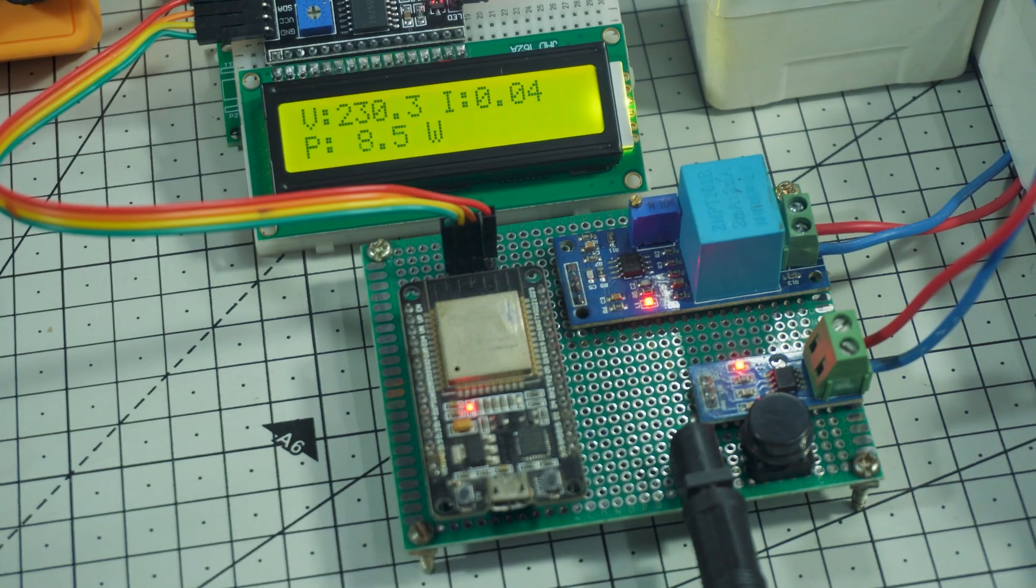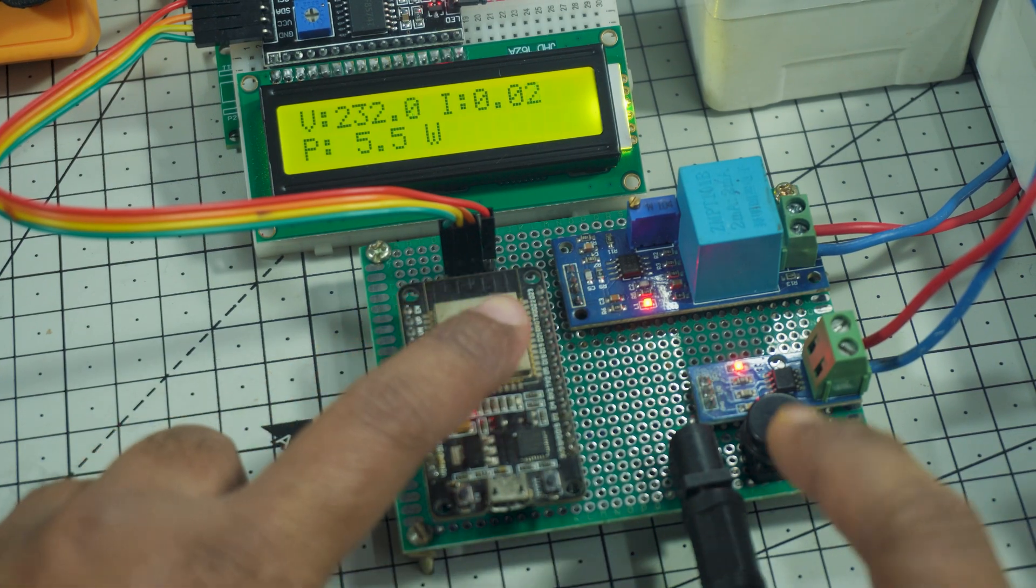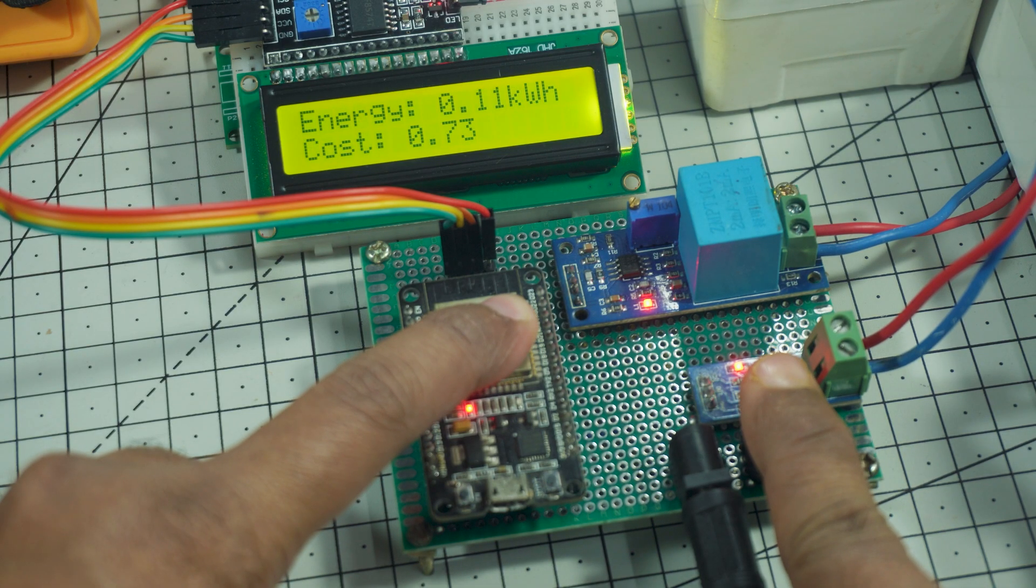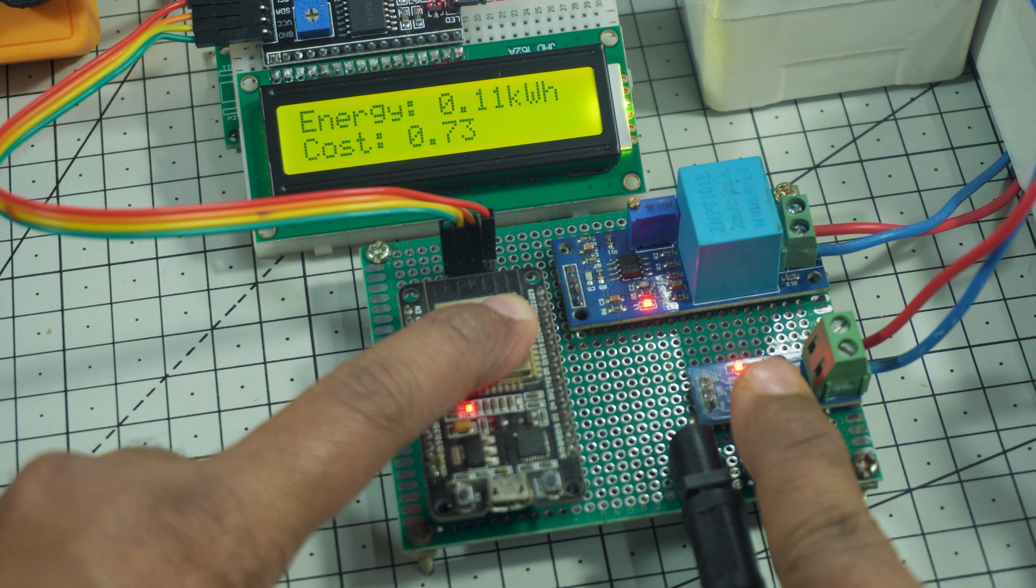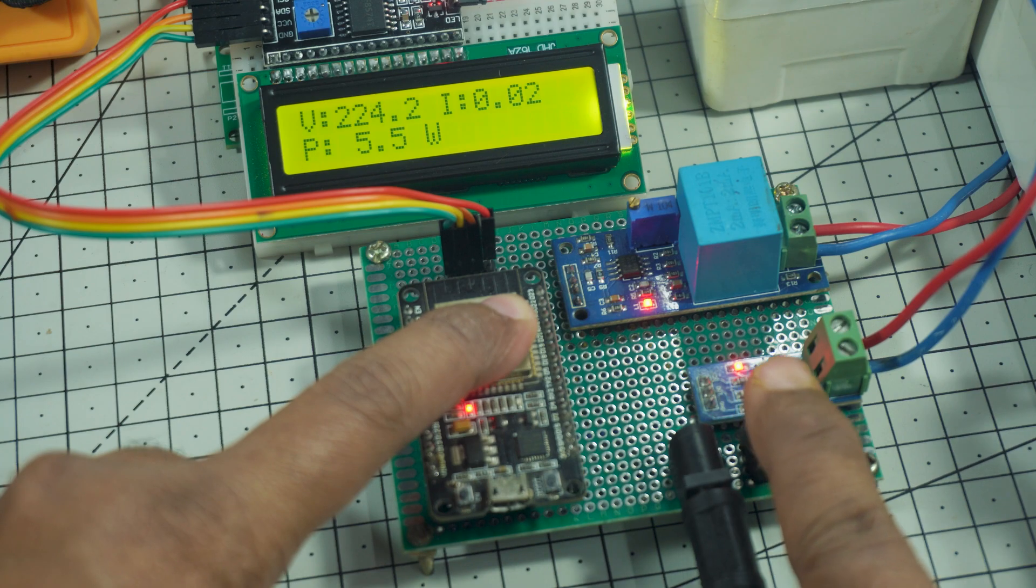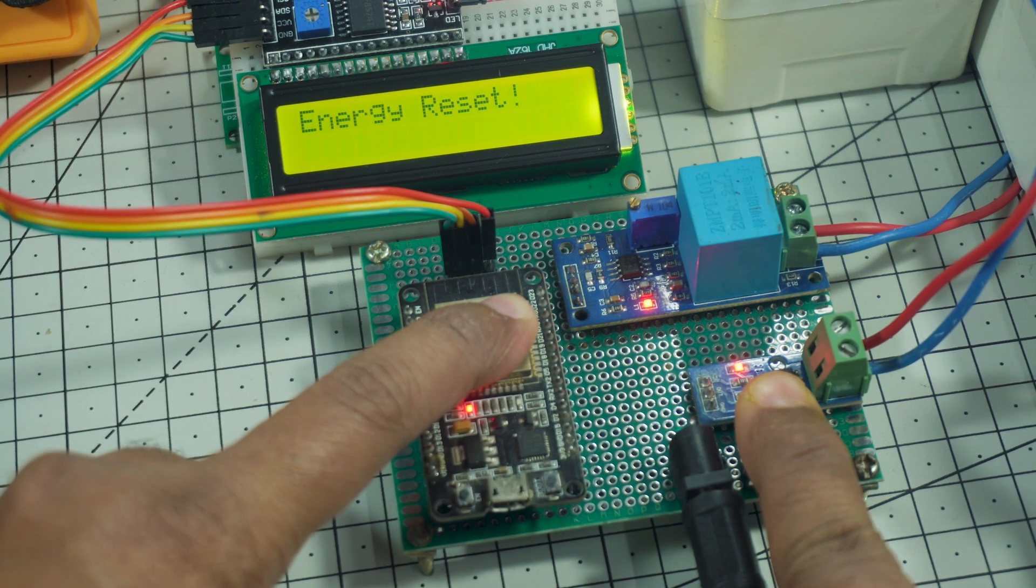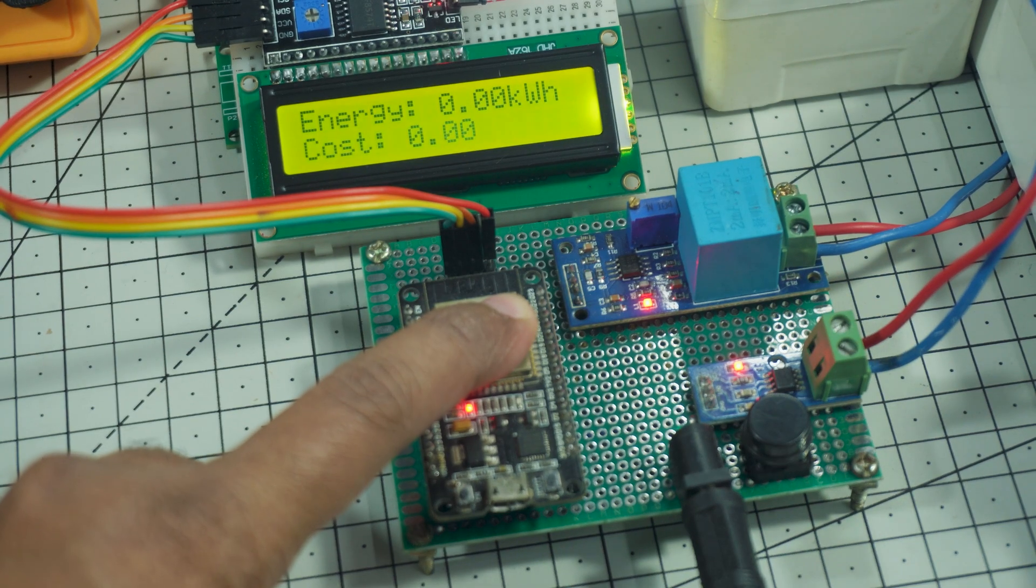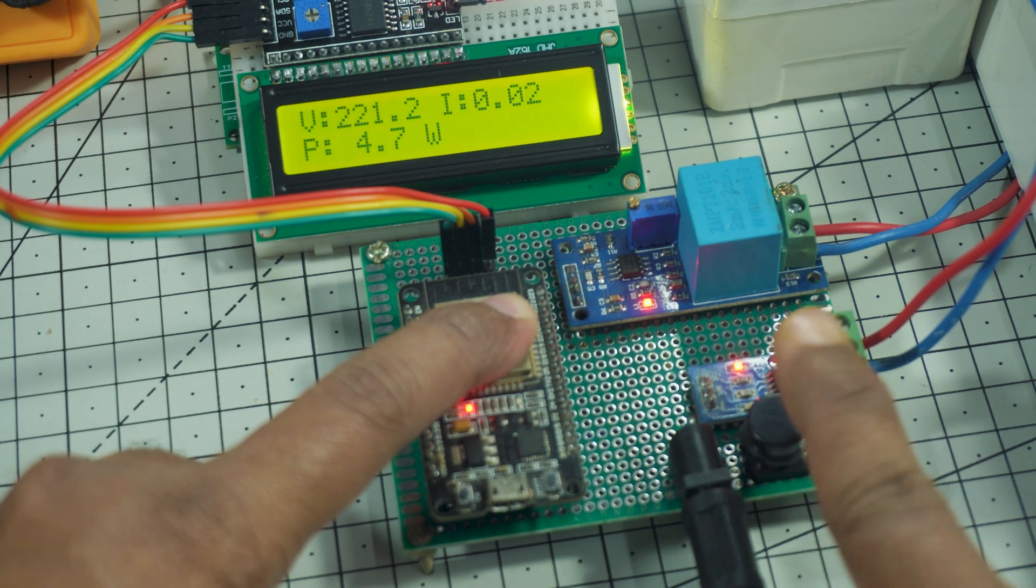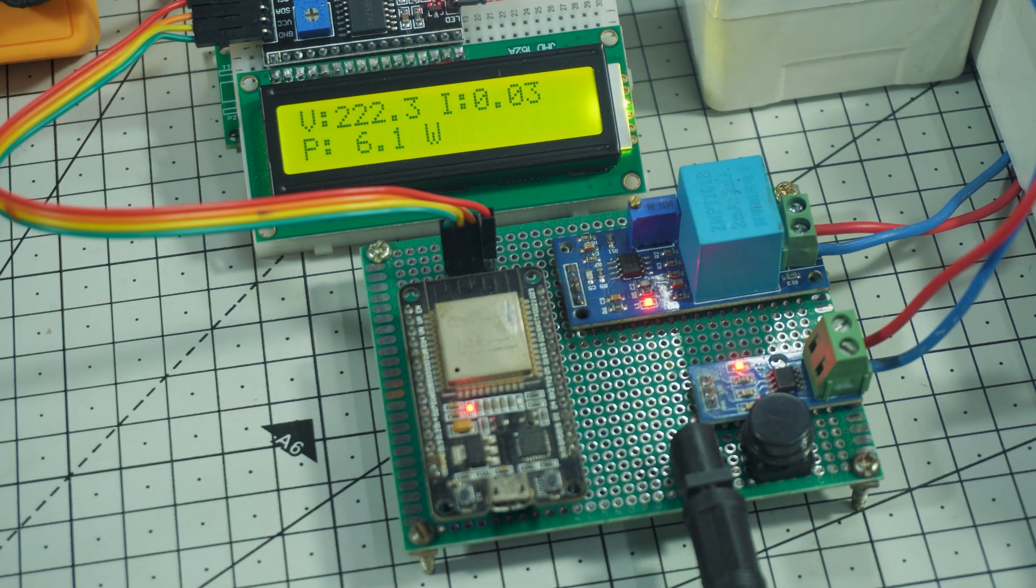Now let's see how we can change the display screen using this push button. Whenever I press this button, the LCD switches to the next page, showing total energy consumed in kilowatt hours and the total cost. This makes our system very simple and user-friendly. Also when I press and hold this button for more than 3 seconds, the system automatically resets the total energy and cost values. It also clears the saved data from the EEPROM memory so the system starts fresh from zero.